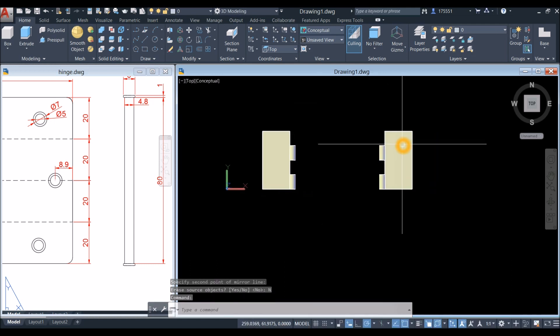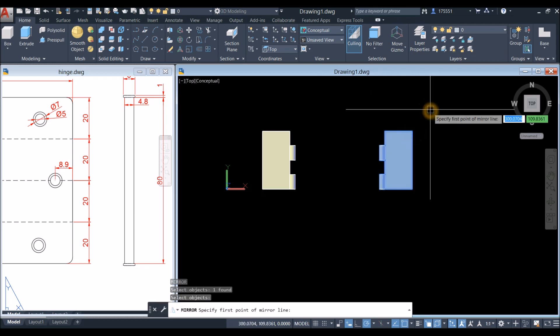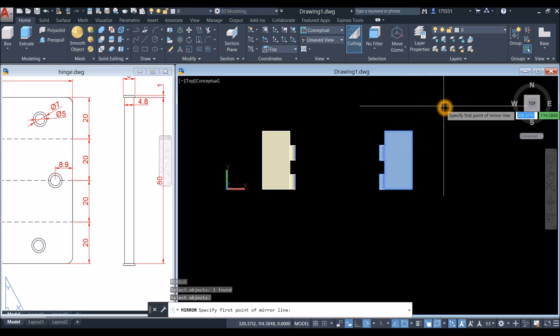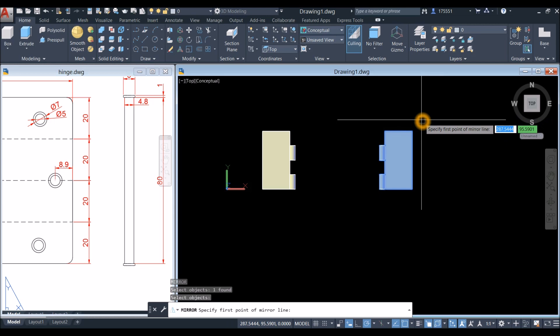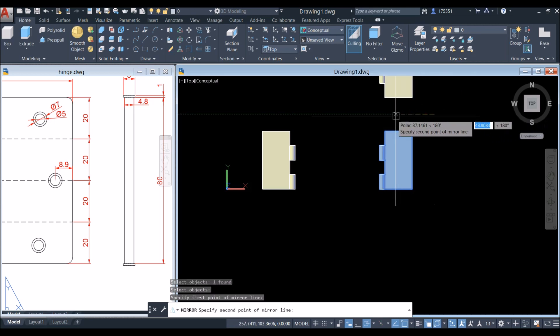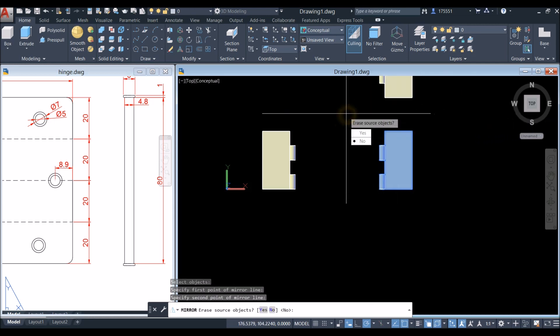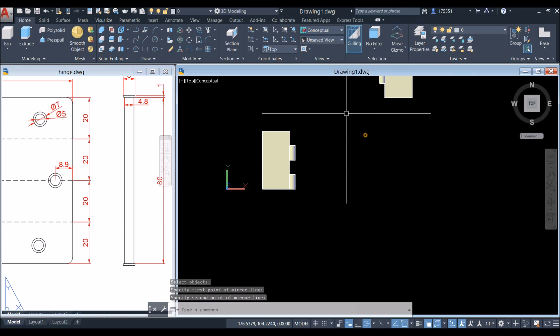Mirror this one again. Click this, move sideways, and select Yes.